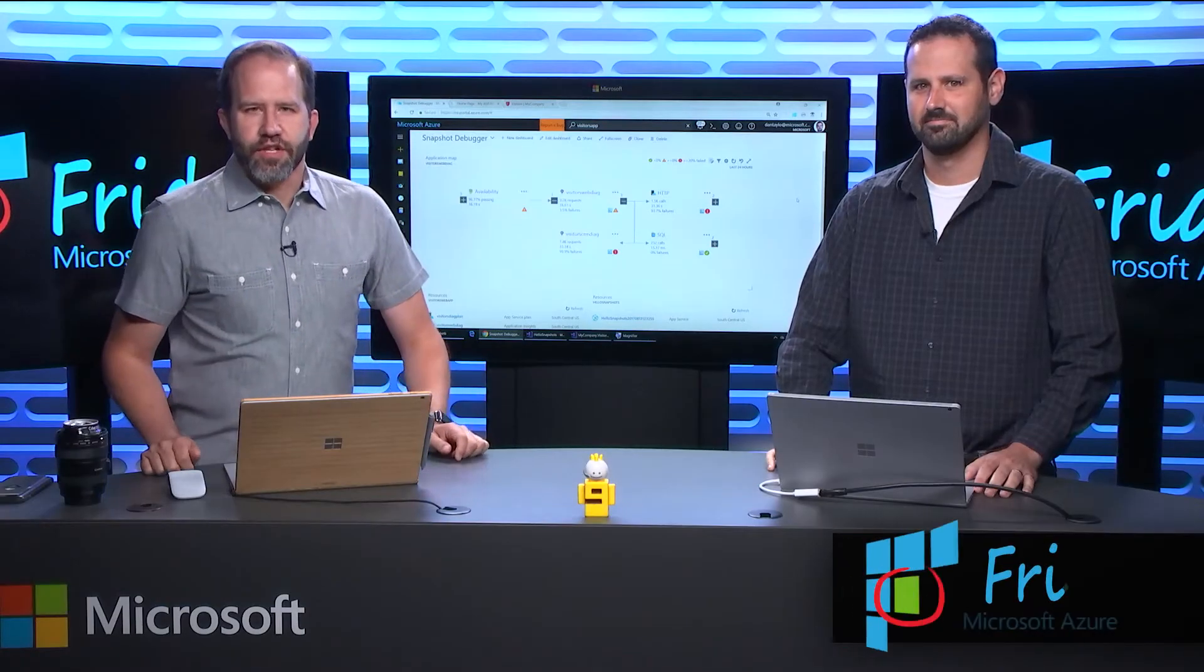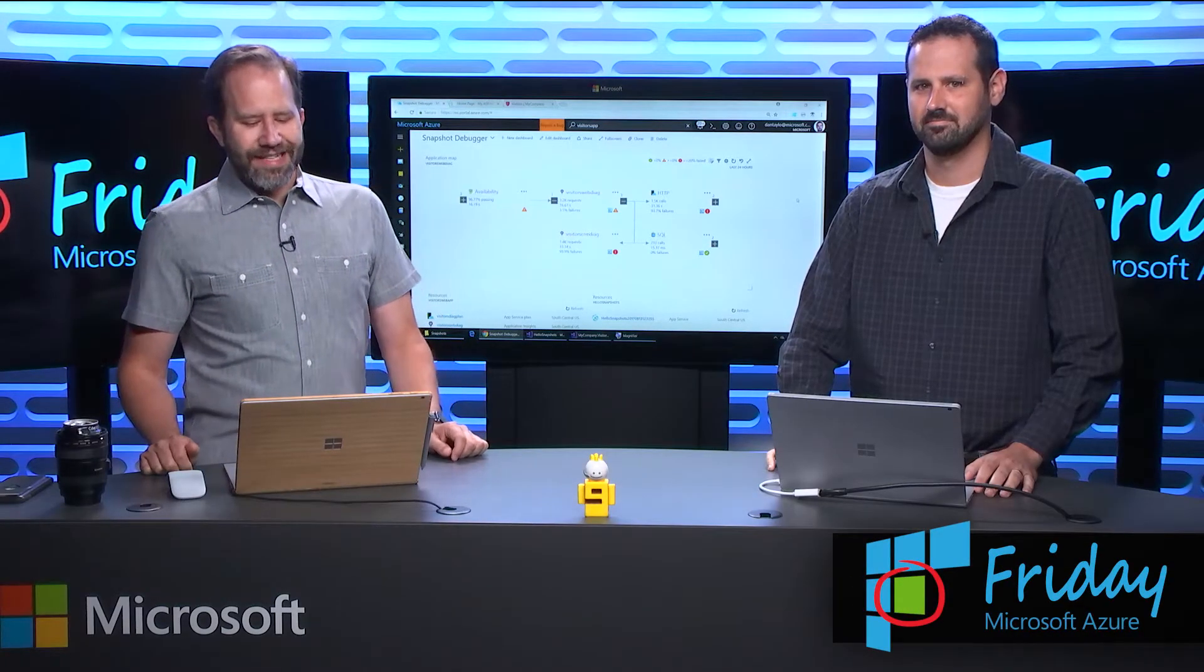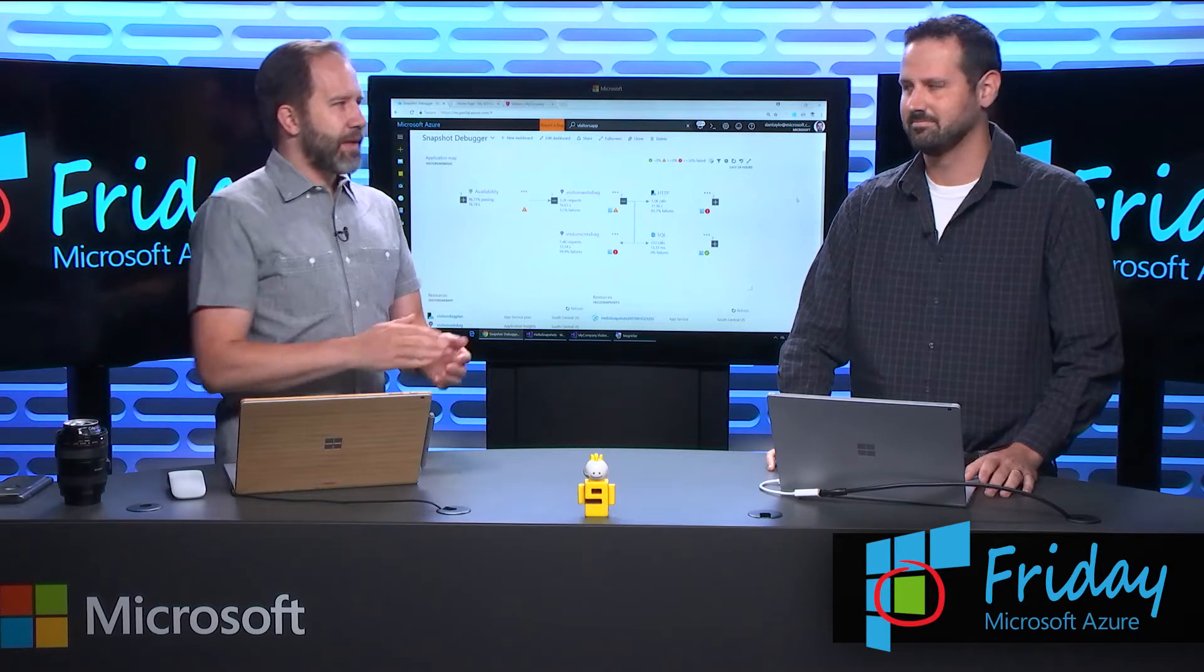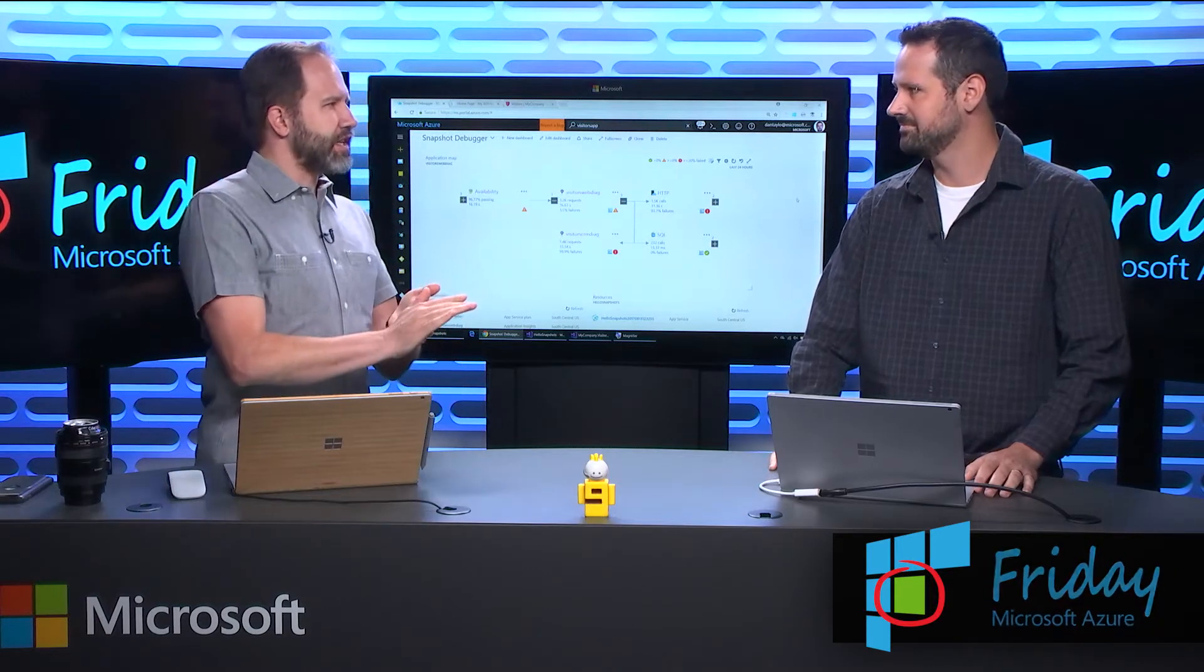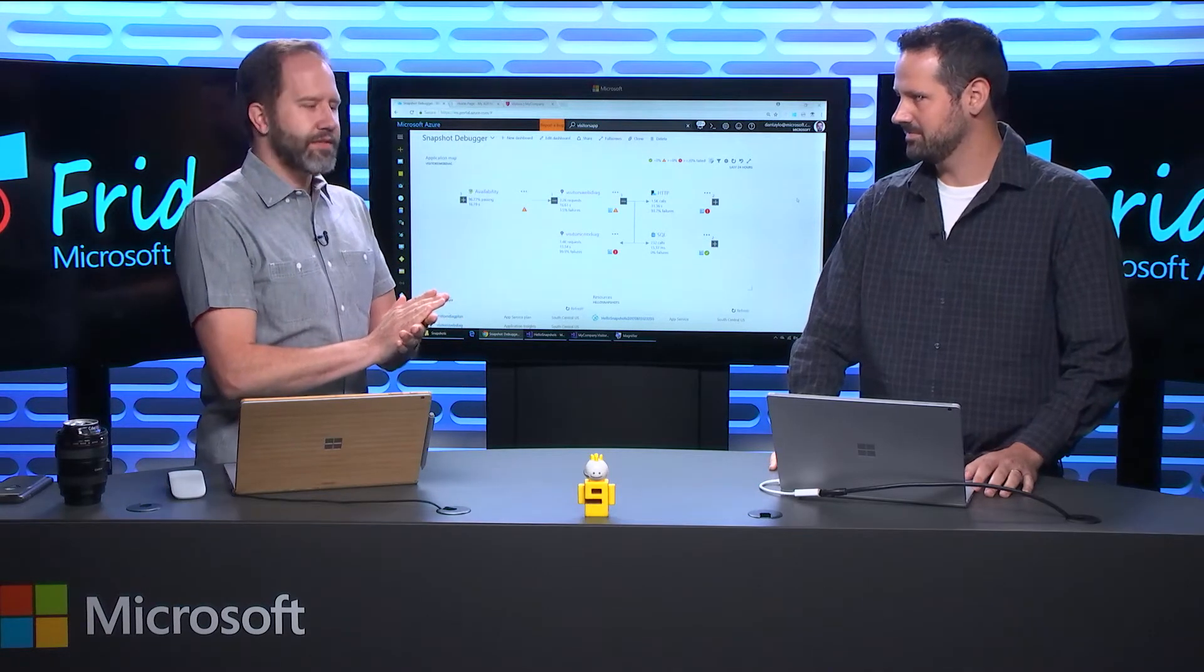Hey, I'm Scott Hanselman. This is another episode of Azure Friday. I'm here with Dan Taylor. We're going to talk about Application Insights and Debug Snapshots. That's right. Love it.